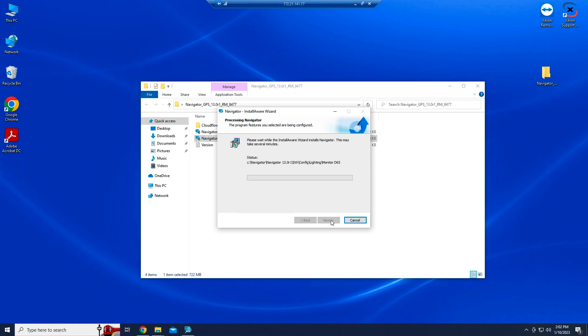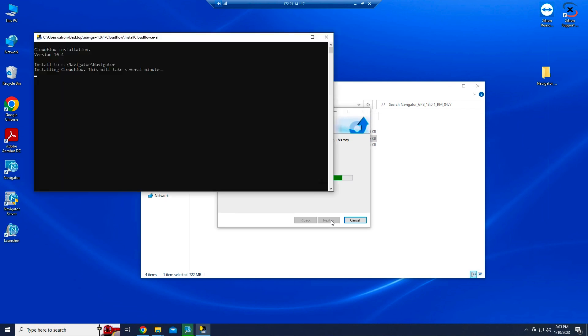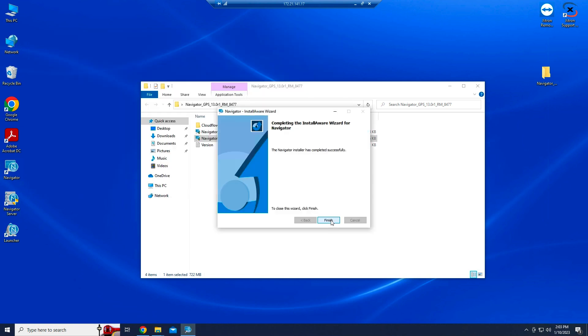This part will take a few minutes as all the relevant files are copied to your PC. When finished, the successful installation window will appear. Click the Finish button.